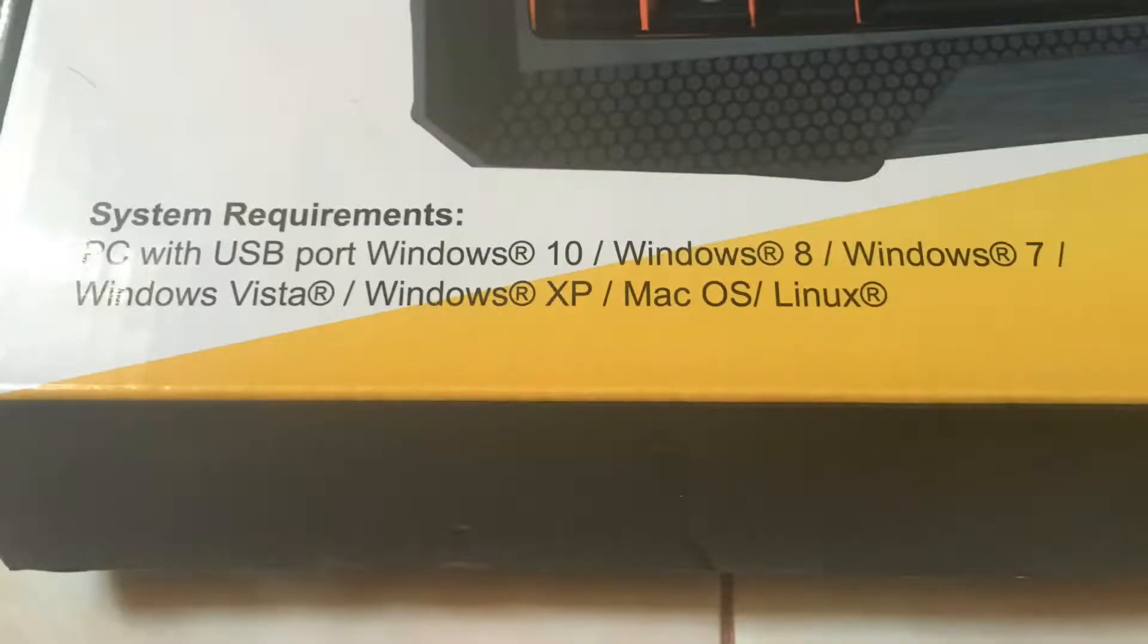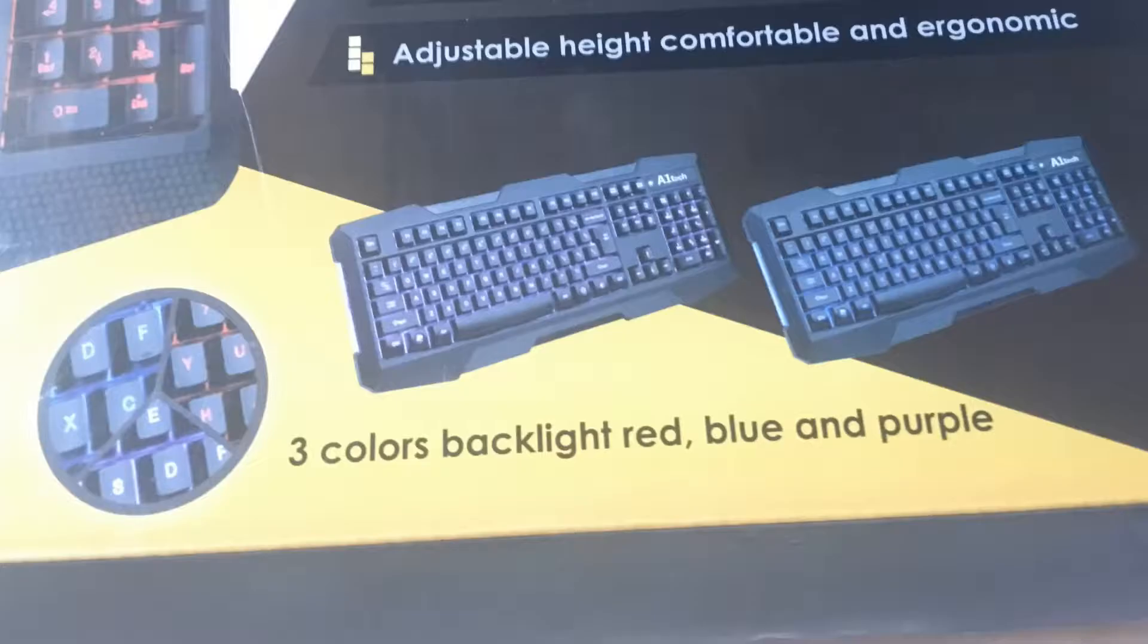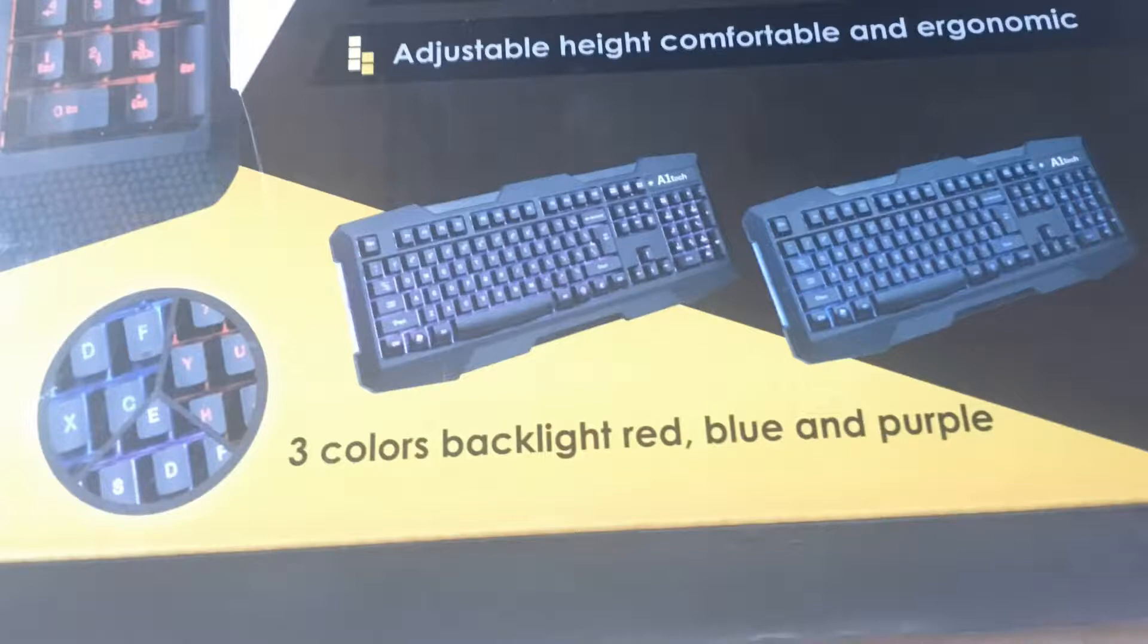Today I will have the unboxing and review of A1tech AS807 3 colors backlighting keyboard. I bought this keyboard last week on Octagon for only 999 pesos.